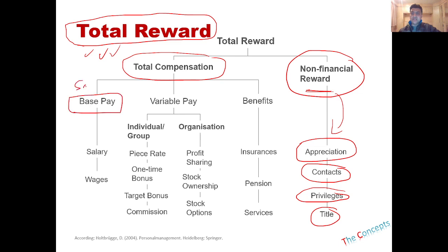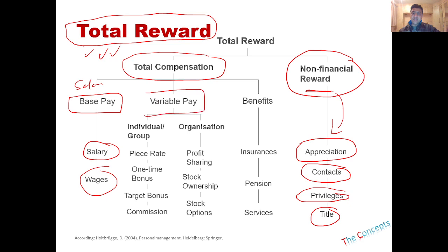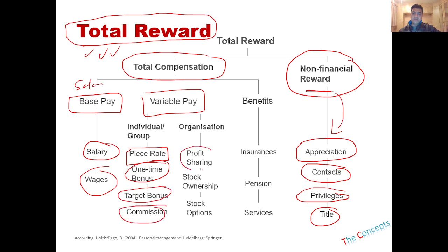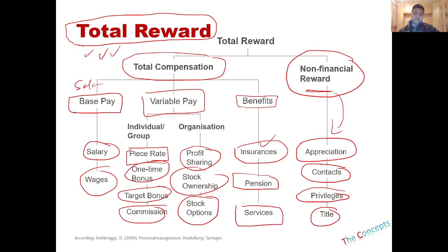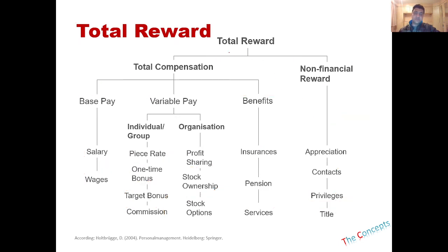The base pay is the salary or base salary upon which everything else is decided. There's also variable pay, which means if you're working extra, or the basis of your pay is piece rate, one-time bonus, target bonus, commissions, profit sharing, stock ownership, and stock options. Benefits are usually non-financial — money is not given directly, but you receive insurance, pension (eventually in cash form, but not at that point), and other services like pick and drop. Even a parking space allotted to you is part of your total reward.